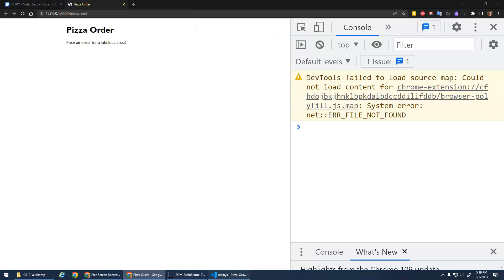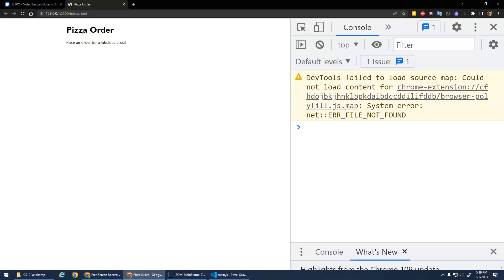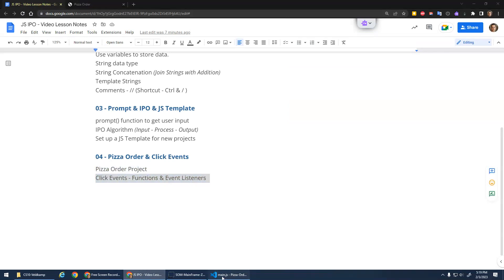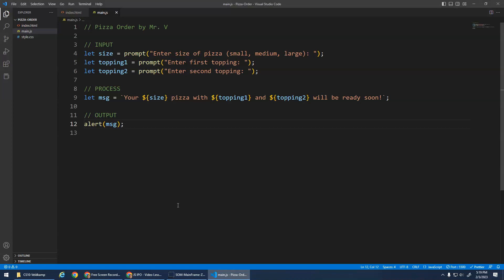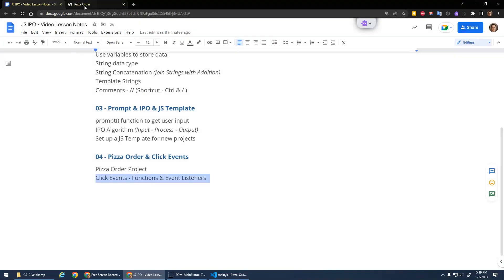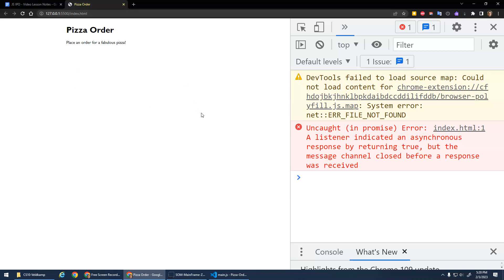So this is this idea of input, process, output. Now the next big topic I want to talk about here is click events and event listeners. So as I mentioned, it's kind of annoying that if I want to run this code again, I have to refresh it every time. So I would love it if I have like a button here that said place order, and every time I click the button it would run the code. Let's do that.